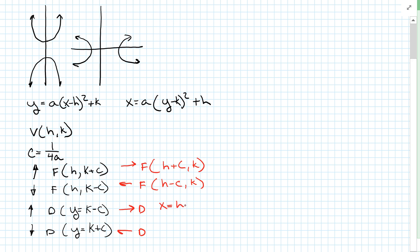If it's going to the left, the directrix is going to be x equals h plus c. That's everything we need to know about a parabola.